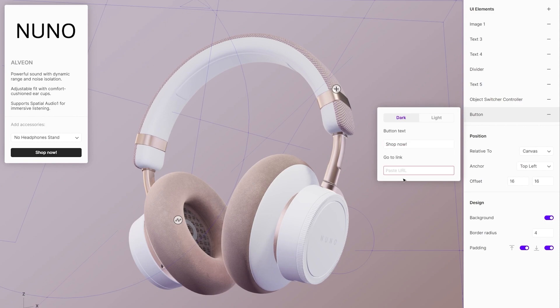To turn the button into a link, just paste a link in the field below. That should do it.